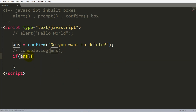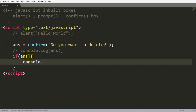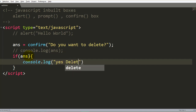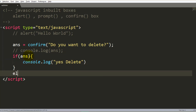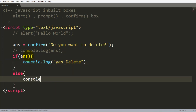So if the answer is true, print 'yes, delete' in the console — this is just a reference statement. Else, if the answer is false — meaning the user pressed Cancel on the confirmation box — print 'no'. So you can control program flow based on the true or false value returned.